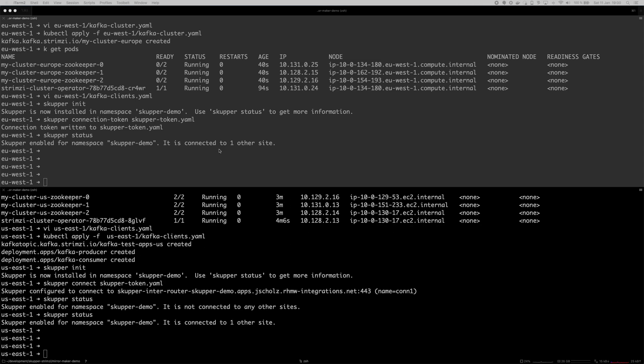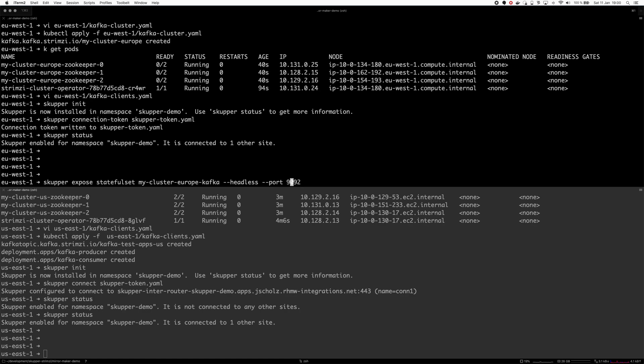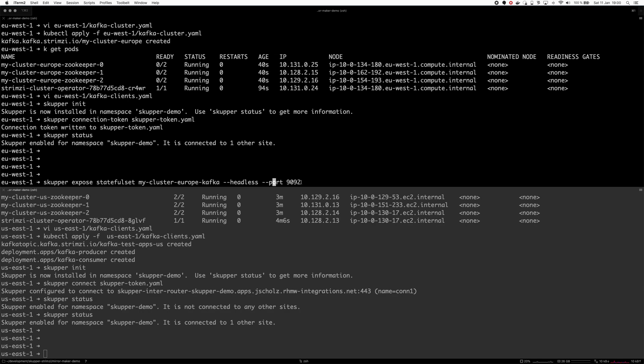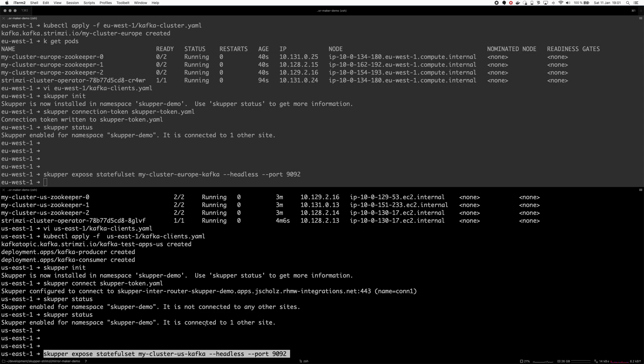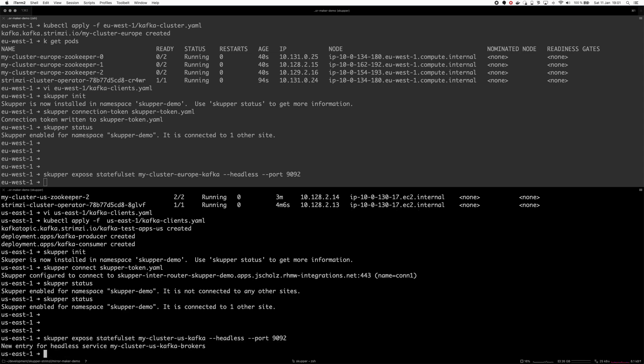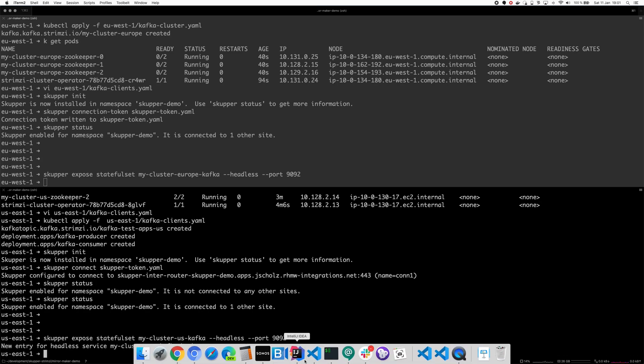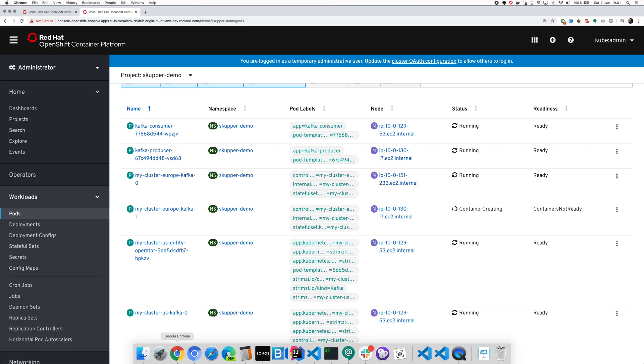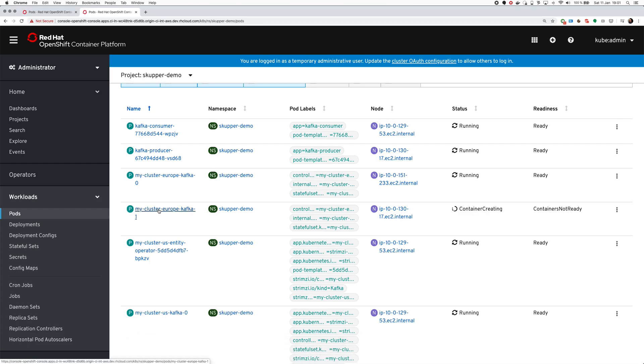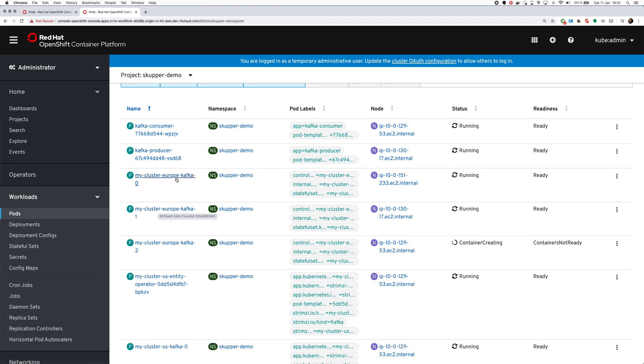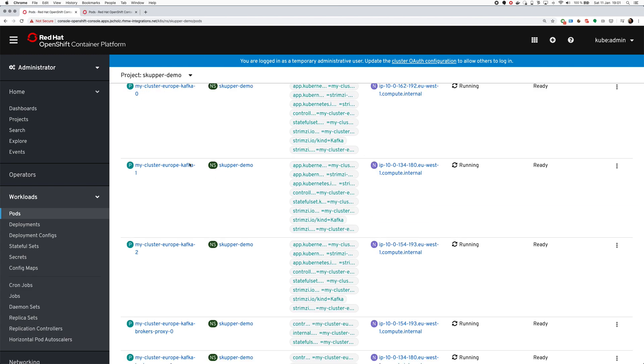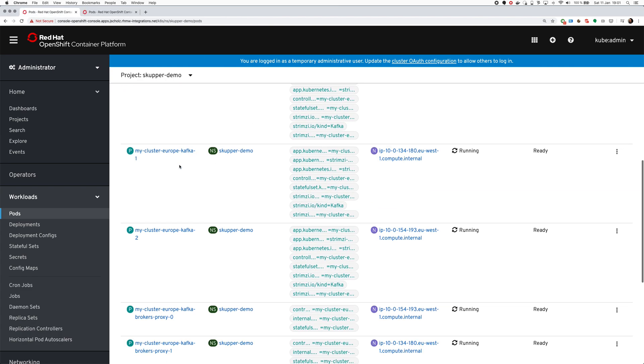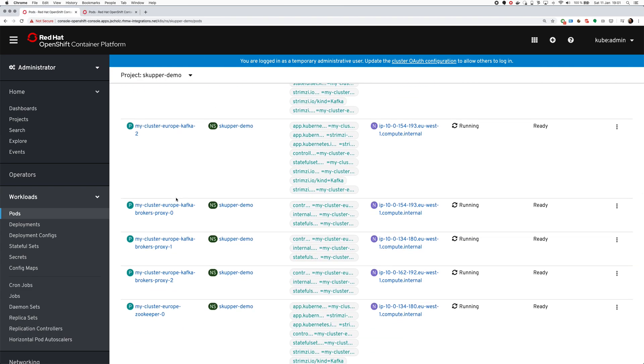I will use the skupper expose command for that. I will expose the stateful set my-cluster-europe-kafka, its headless service with the port 9092. In the US I will do the same for the my-cluster-us-kafka. If all works fine we should see that it creates the mirror. Here it's deploying the mirrored Kafka pods which Skupper will use to mirror the services and the traffic, and the same is happening here for the US one.